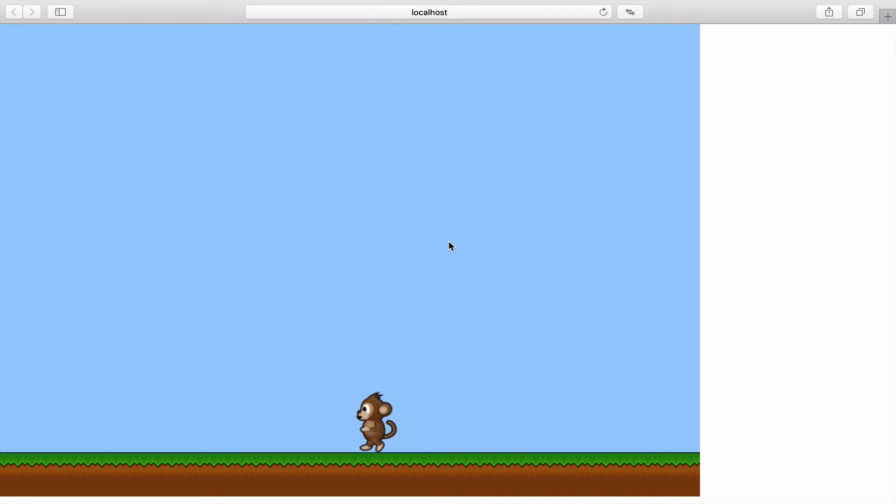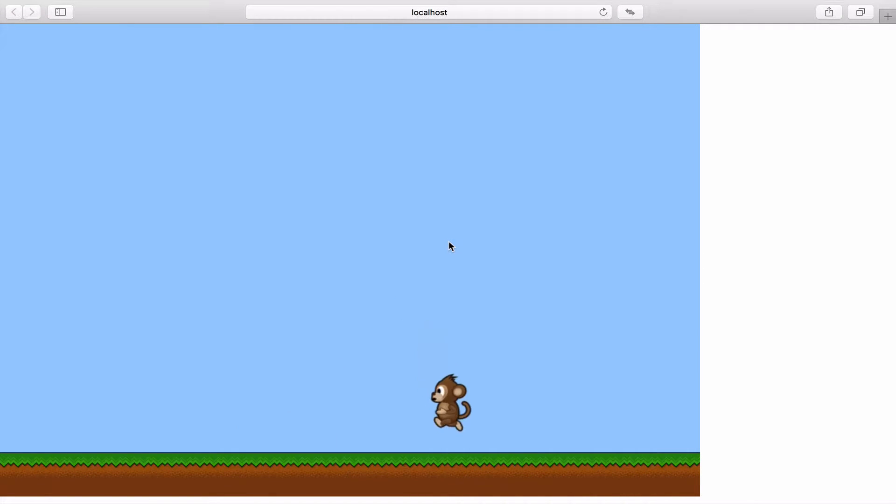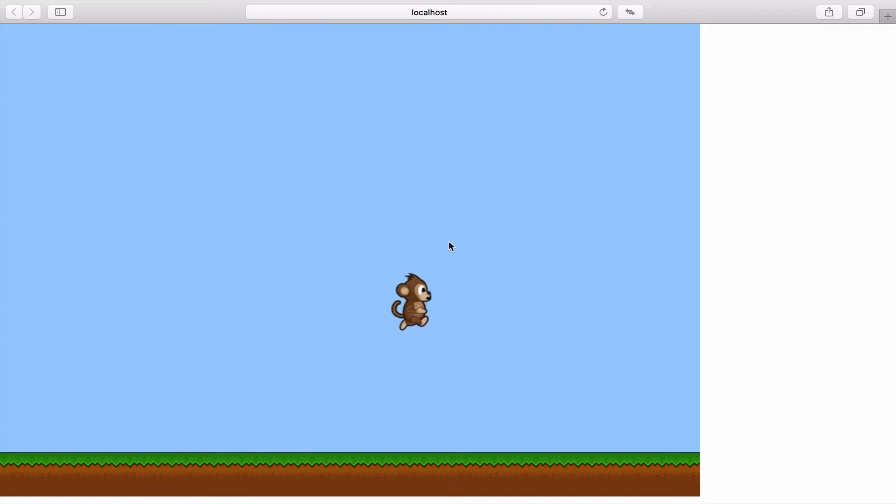Now that we've sorted out the movement, the jump, the animation for the jump and the speed of the jump, let's give our monkey something to jump on.